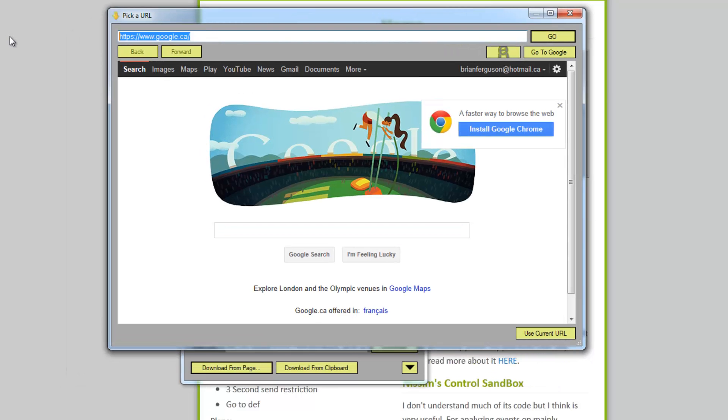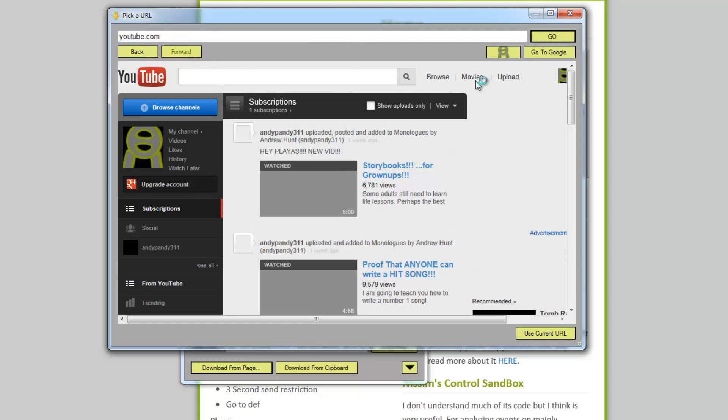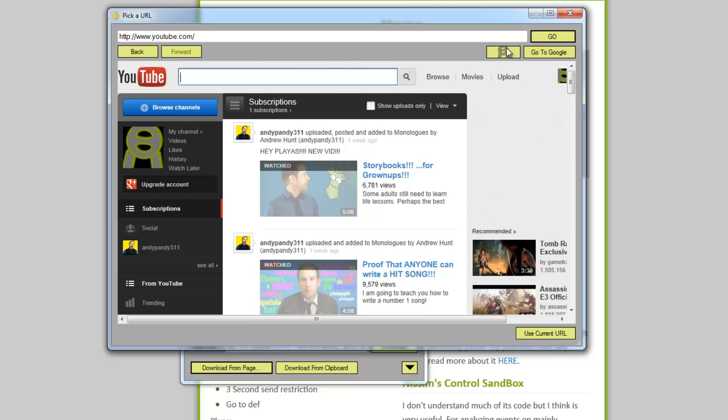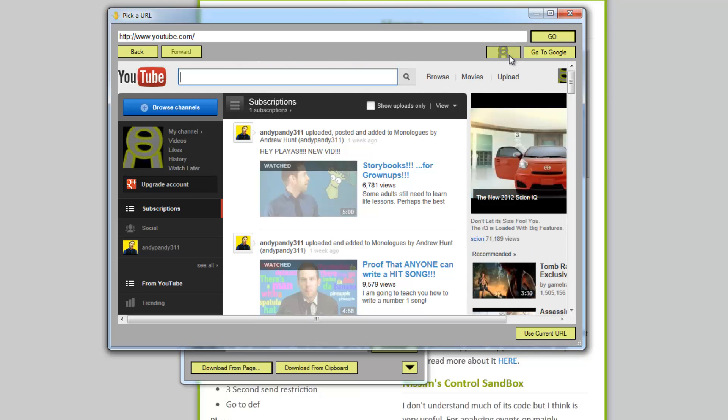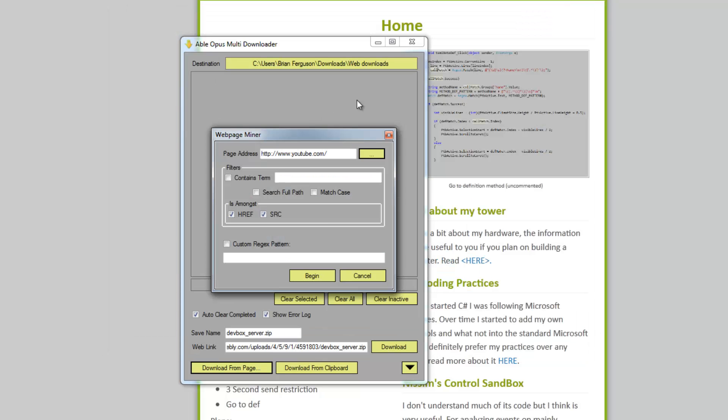I'm going to type in youtube.com, hit go. Of course I got a little link here to my website and Google to make things easier for the user. Then down in the bottom right hand corner you can hit use current URL to add the current URL to the... It doesn't add, you can only download from one page at a time.